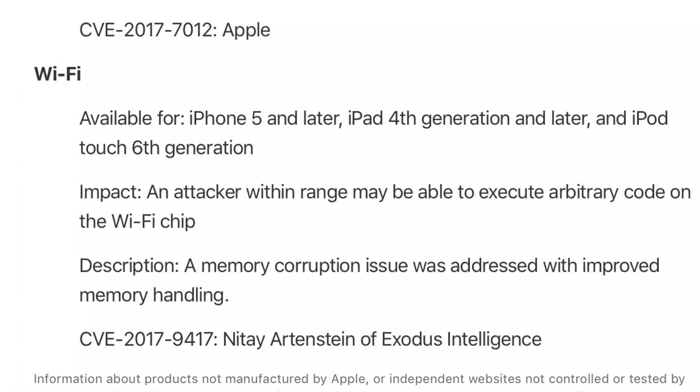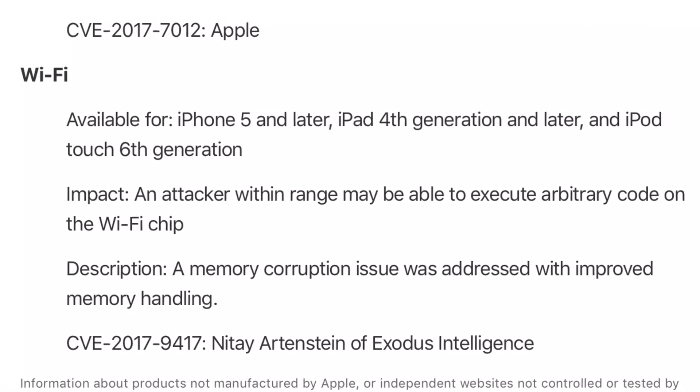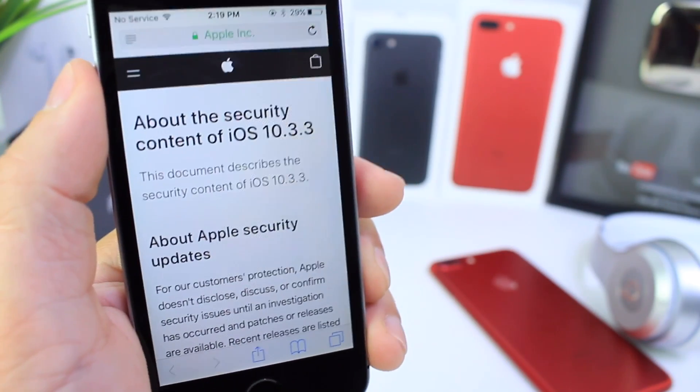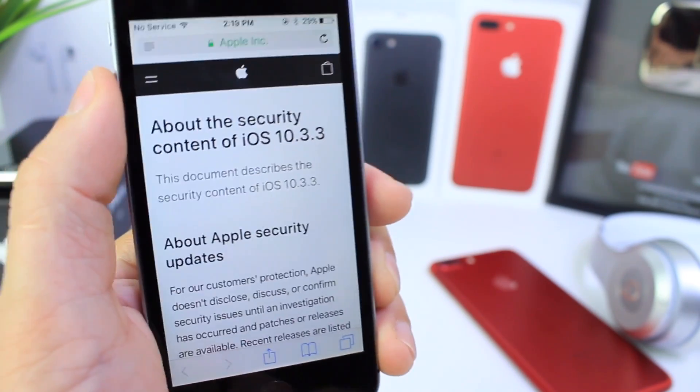Of course, you have to be a really advanced security researcher and hacker to do this, but you never know who's around you. And that should be enough incentive for anyone to update to iOS 10.3.3.